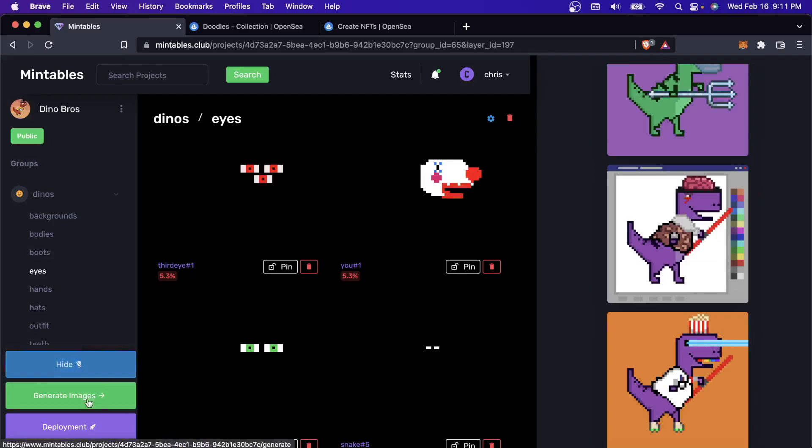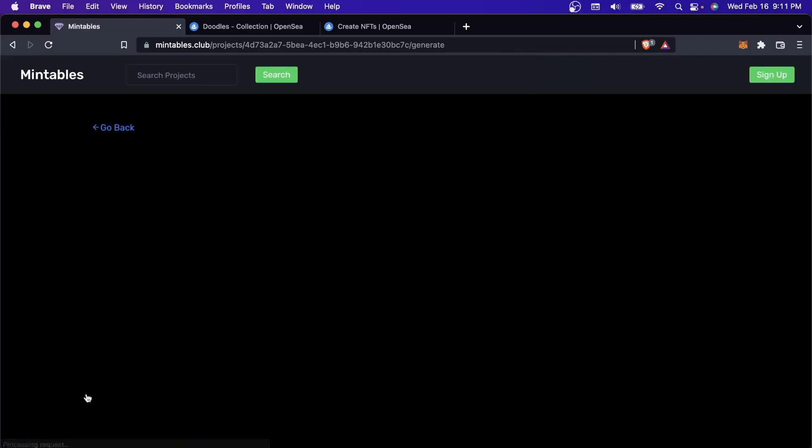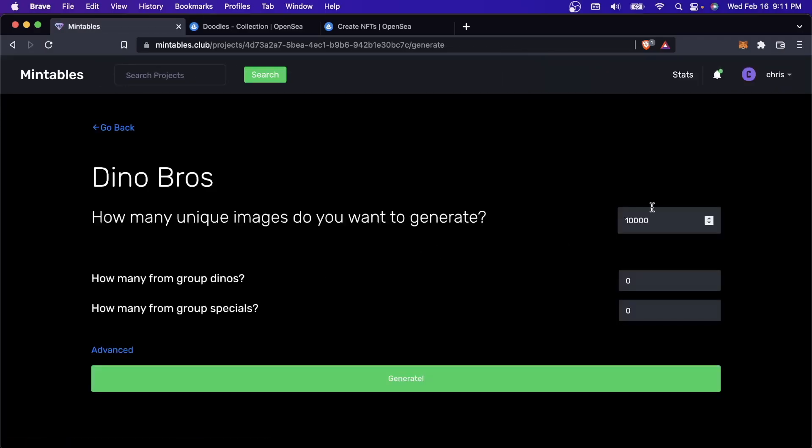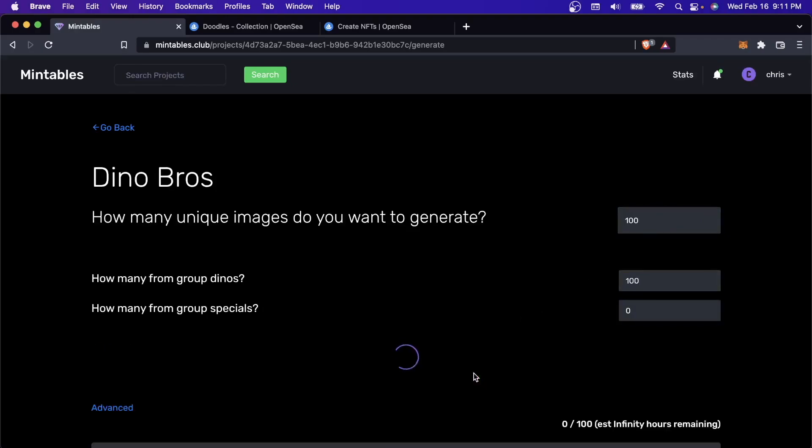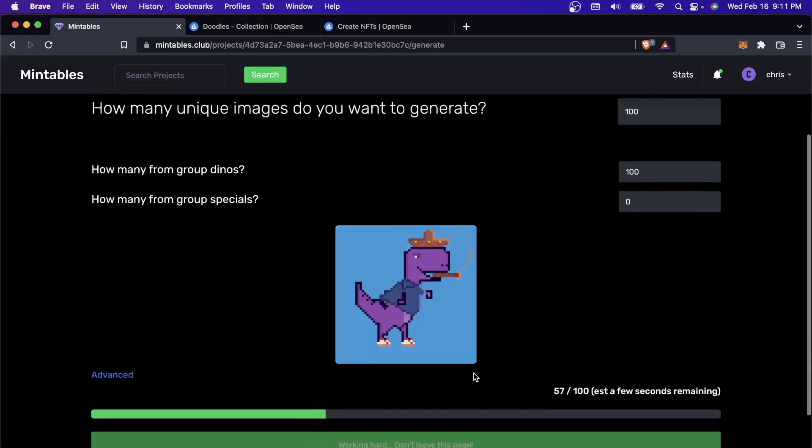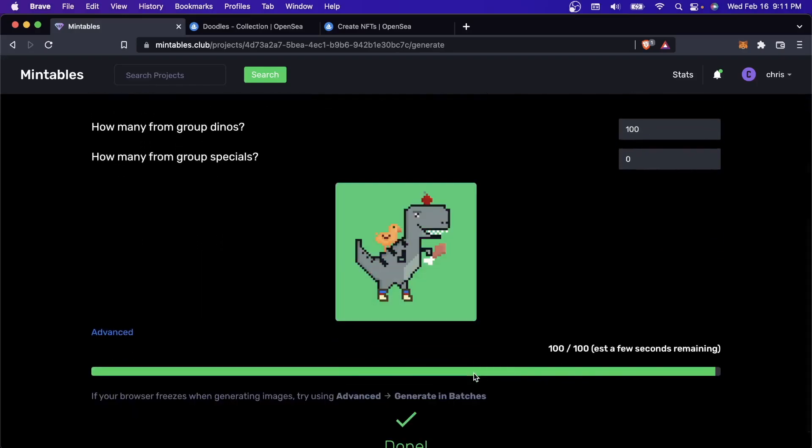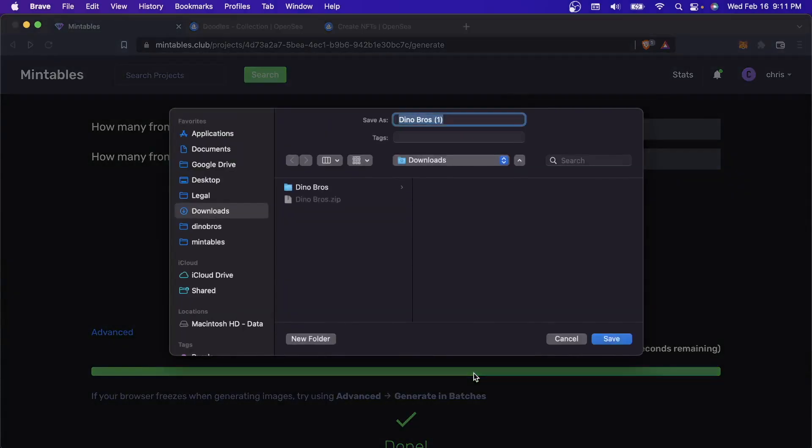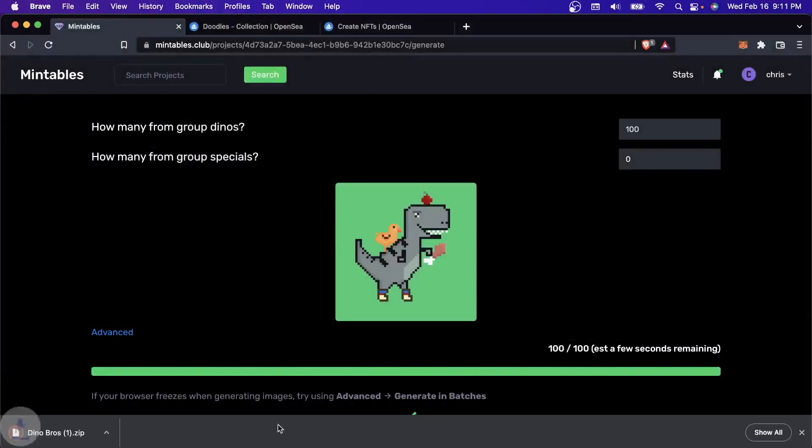These are some randomly generated NFTs from the layers that I've uploaded here. This is what most people have been doing. They come here, they click generate images, and I can generate, let me just generate 100 images real quick for this video. You generate your images and then you could download them.